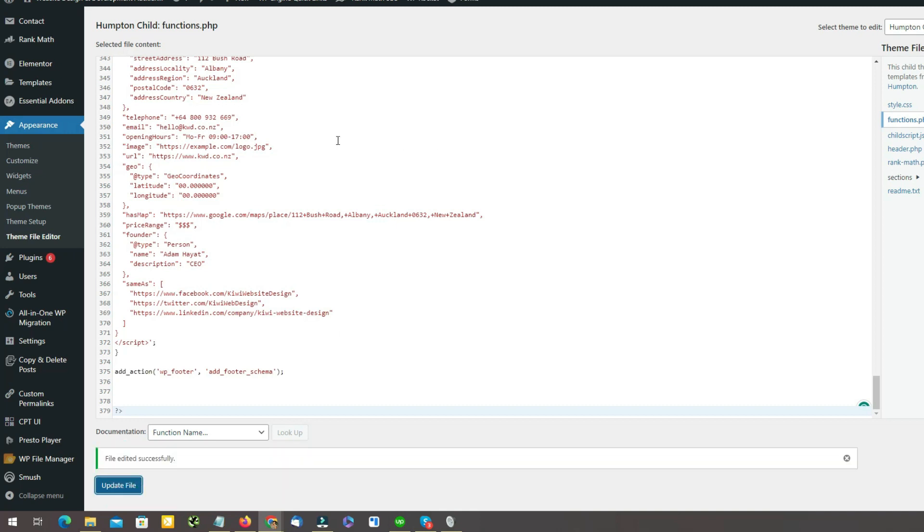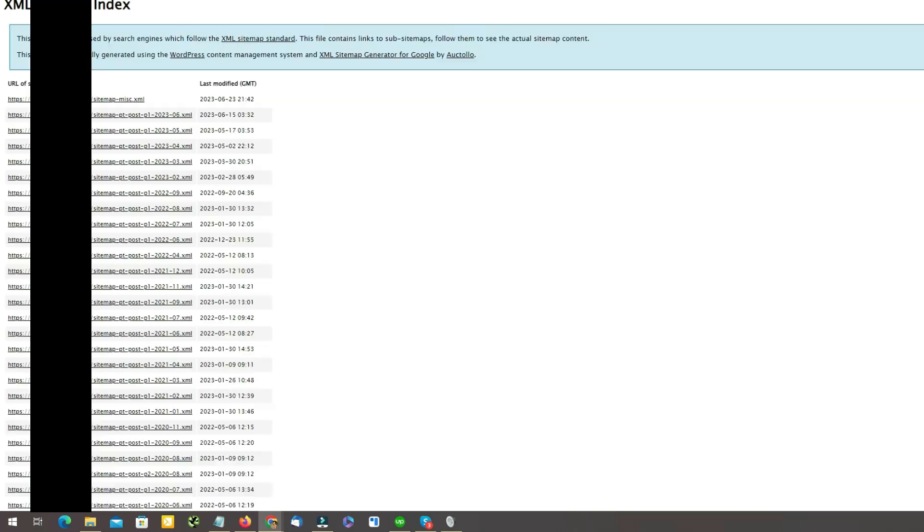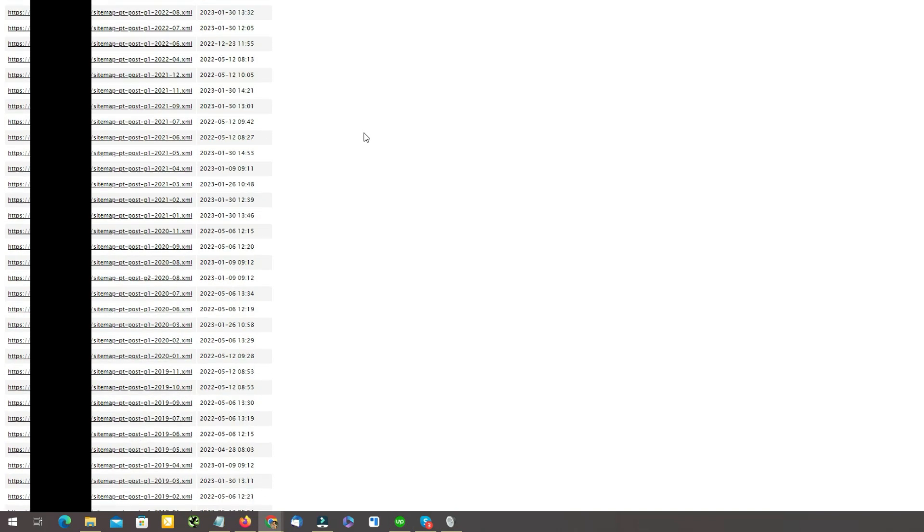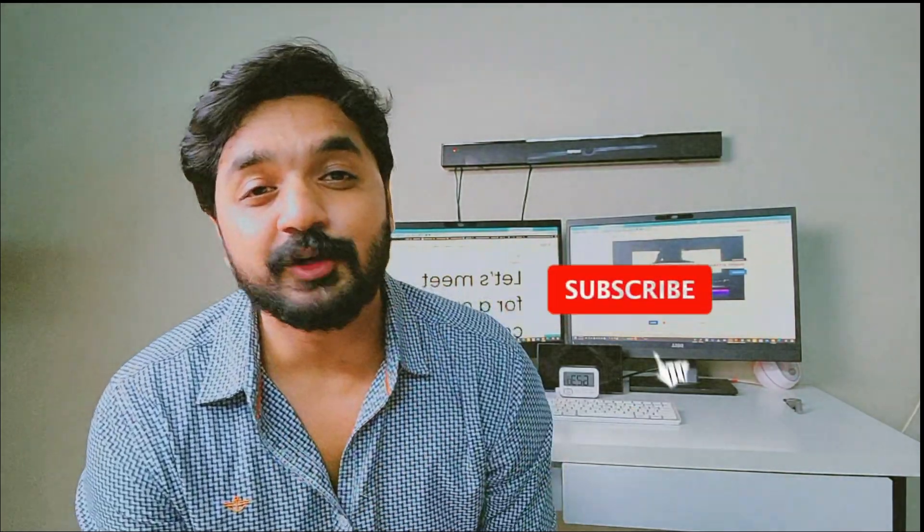Now just update this file. After updating this file, refresh the sitemap and boom, your sitemap is fixed. This is the simple error you are facing at the moment and by following these exact steps, you can fix your sitemap errors. If you like this video,